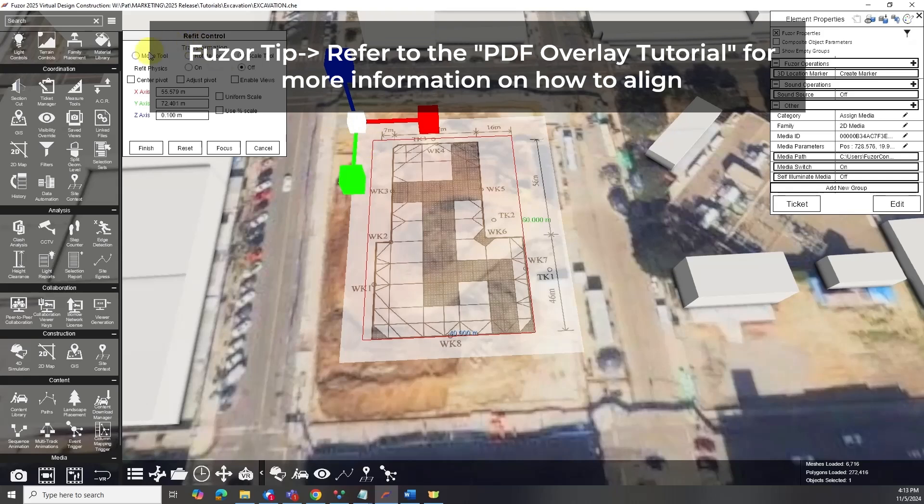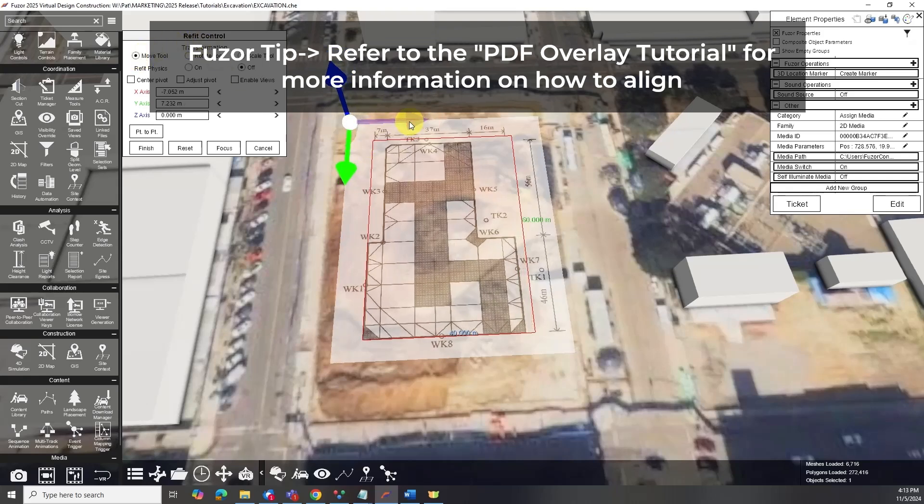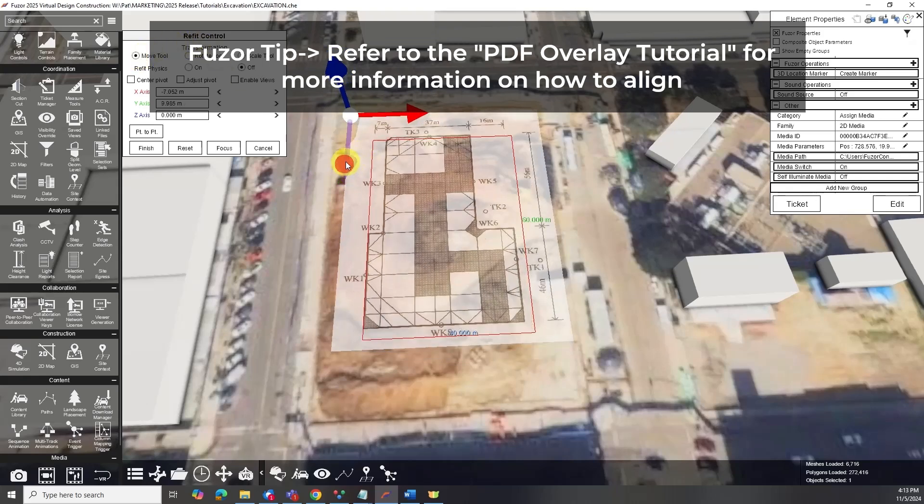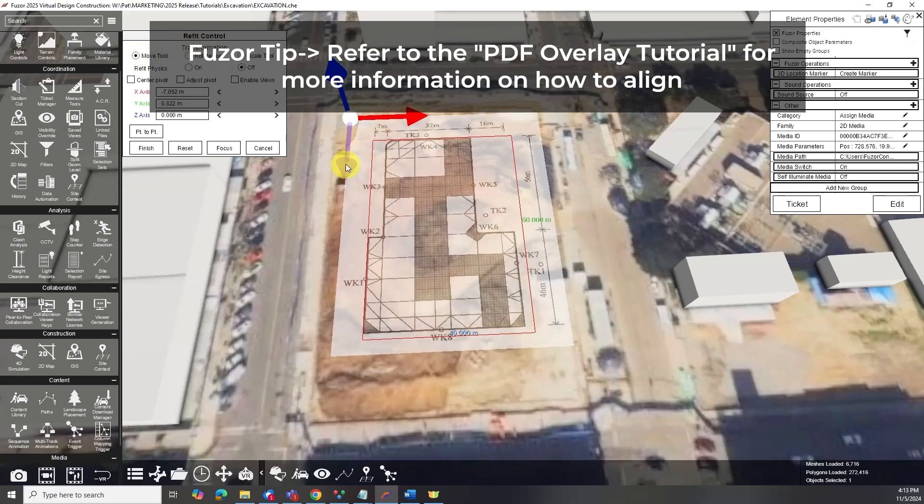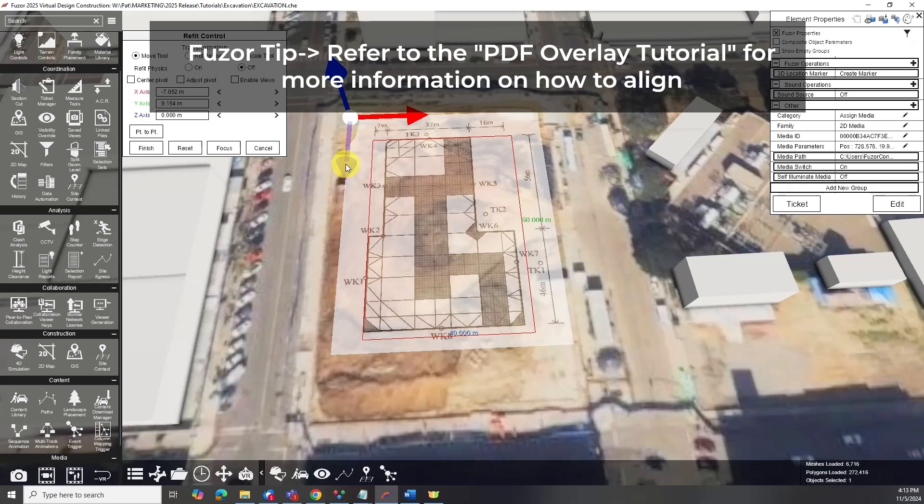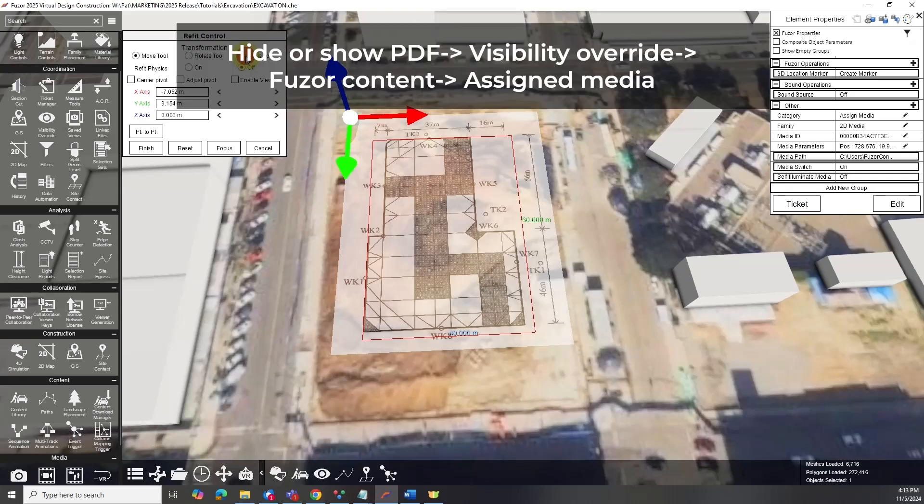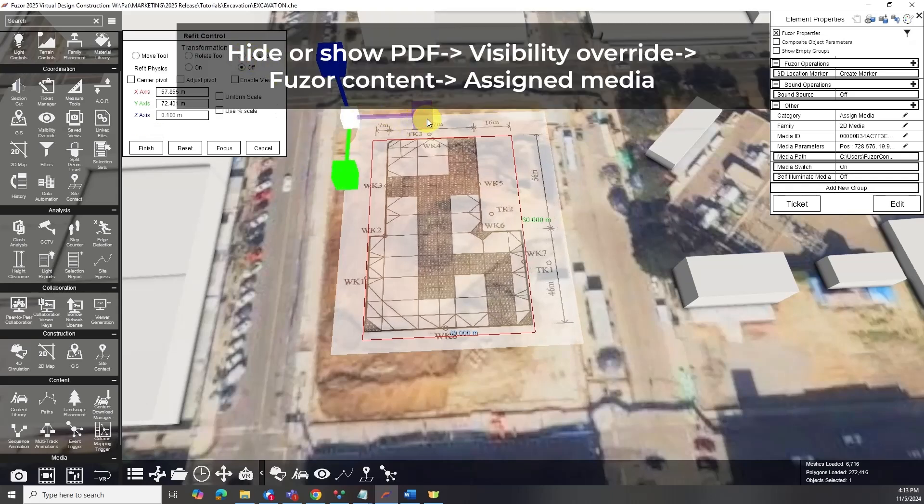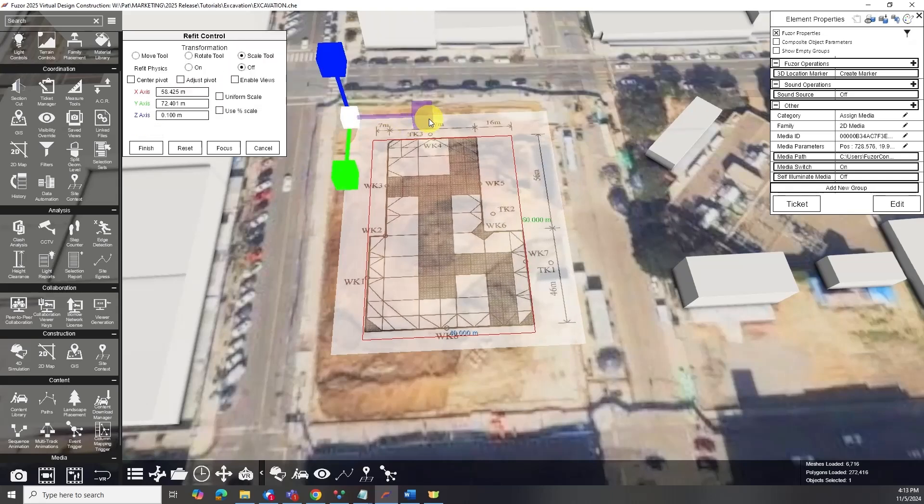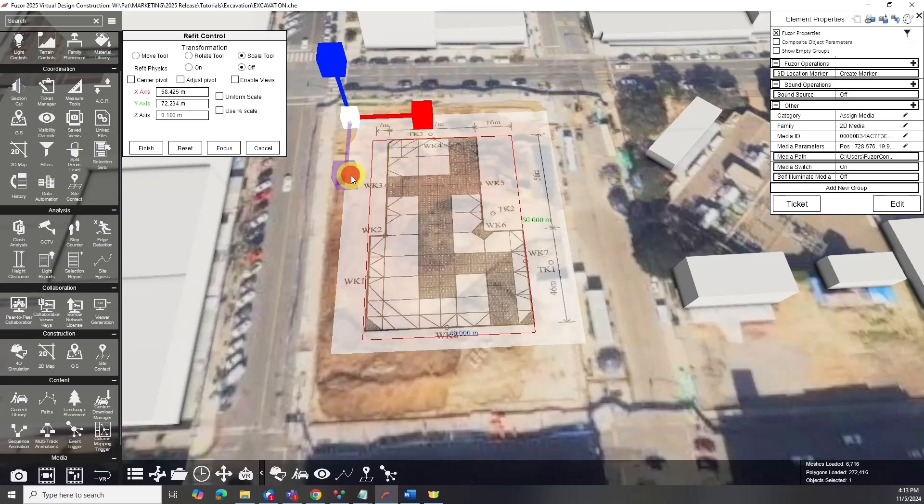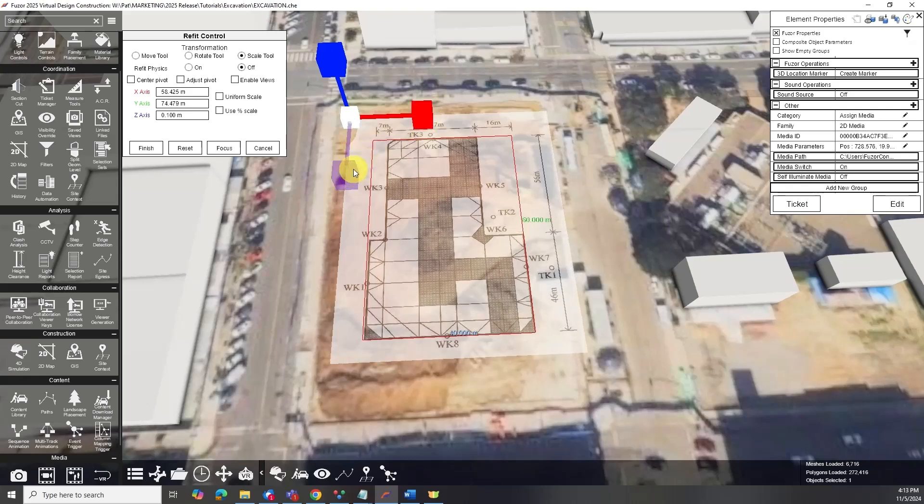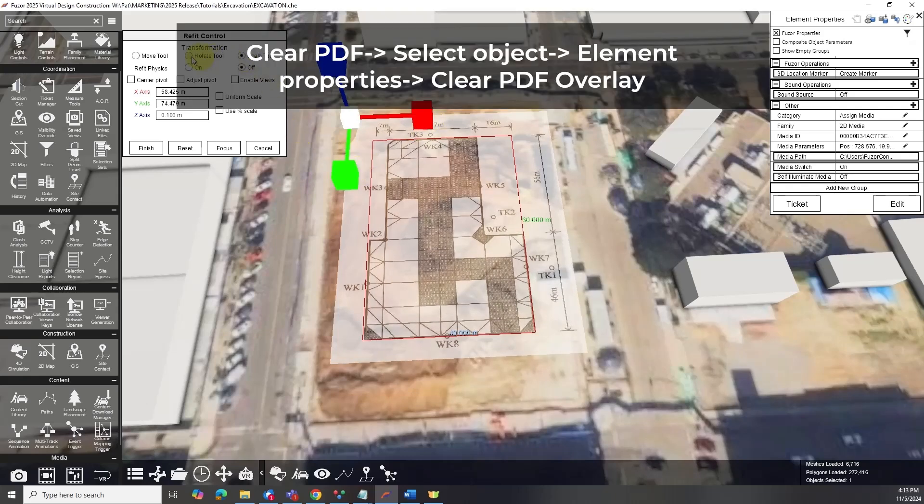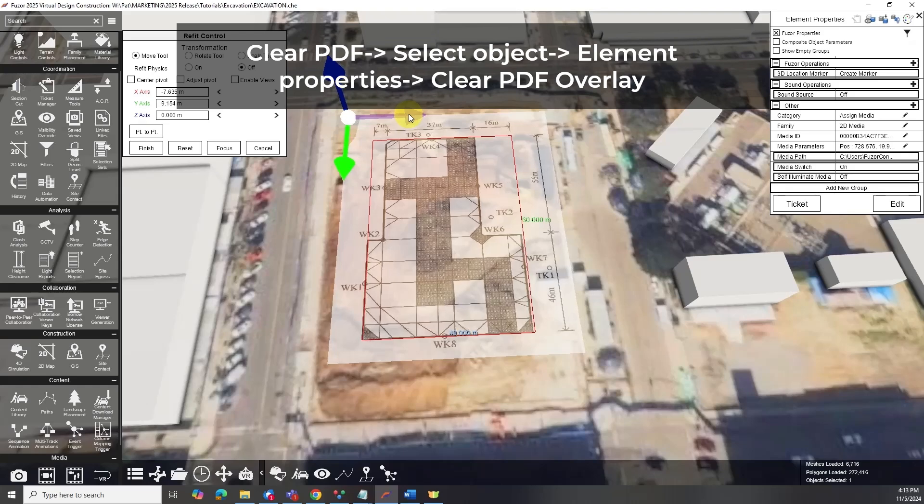With the overlay scaled and adjusted, you can easily trace along the PDF to define your excavation areas. When finished, the overlay can be hidden or shown using the Visibility Override, and it will automatically clear when the file is saved and reloaded. You can also clear the PDF at any time.